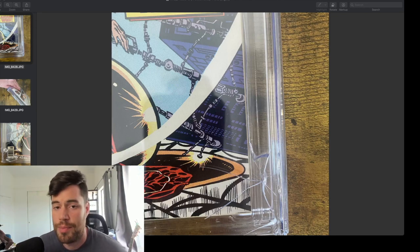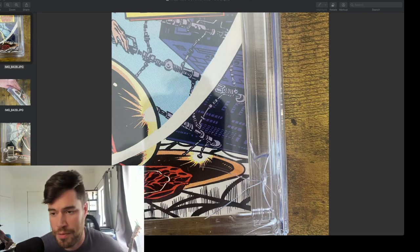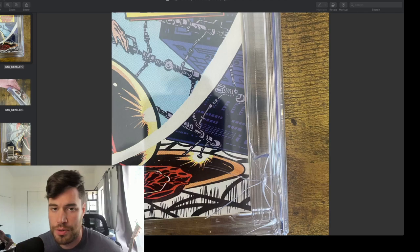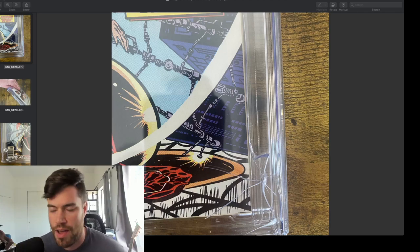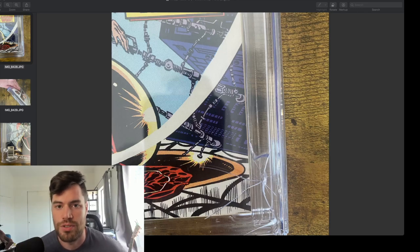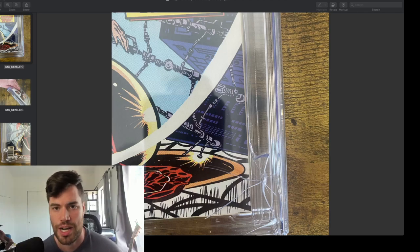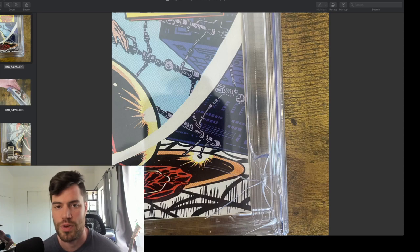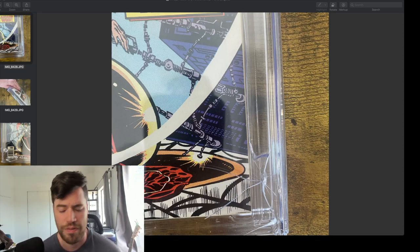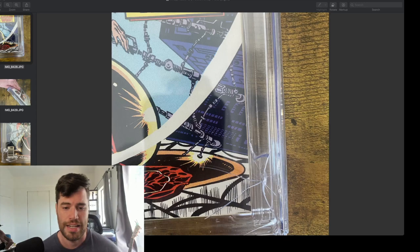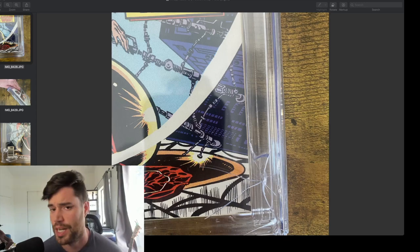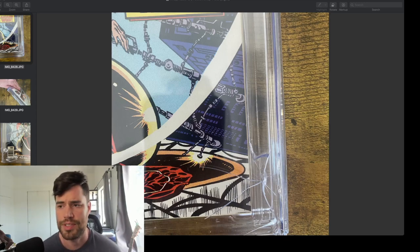It used to happen a lot more often. If you watched my videos from a year ago, it was all the time. Every single CGC submission I got back, I had at least one cracked case. It was weird. They have since probably fired all those people, and now I don't really get them that often. But I do get them.